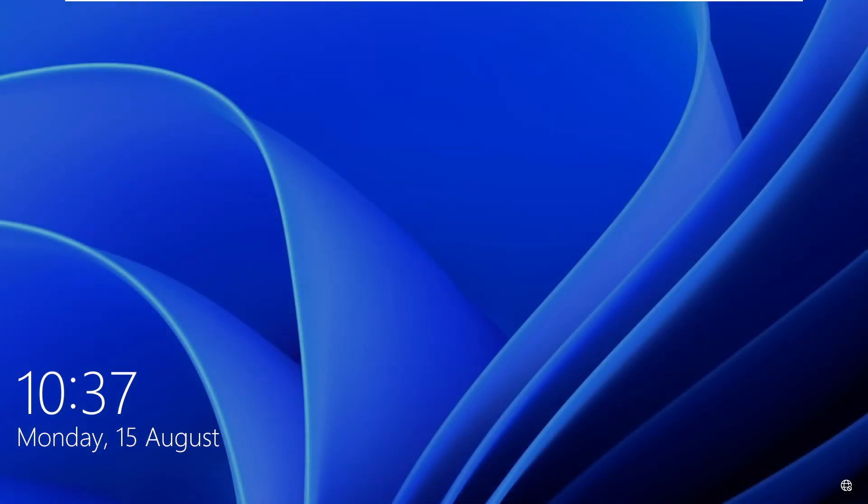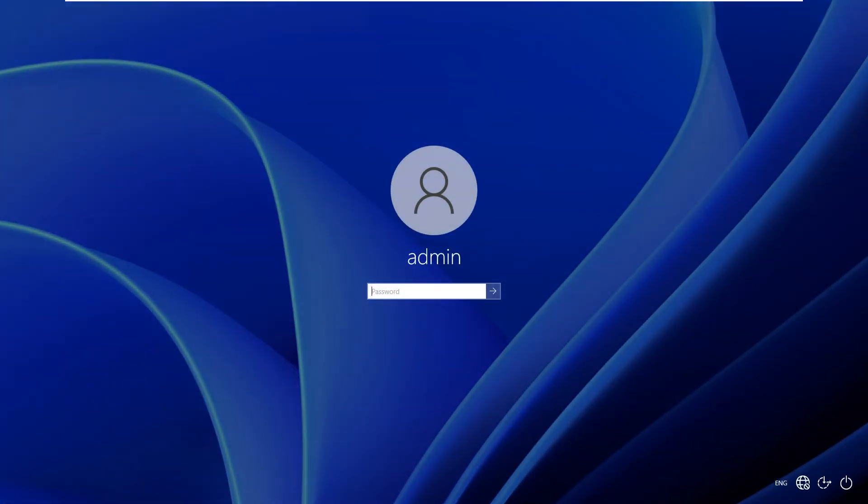Now the login screen appears. Just click and you have to type your password of user account.